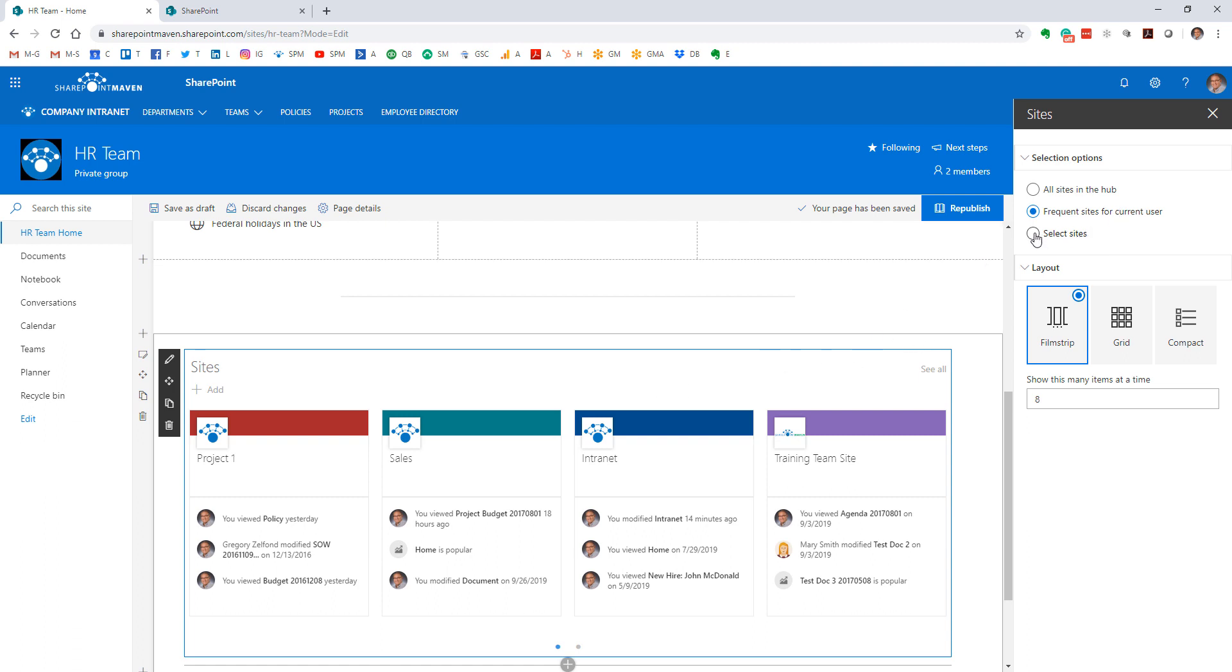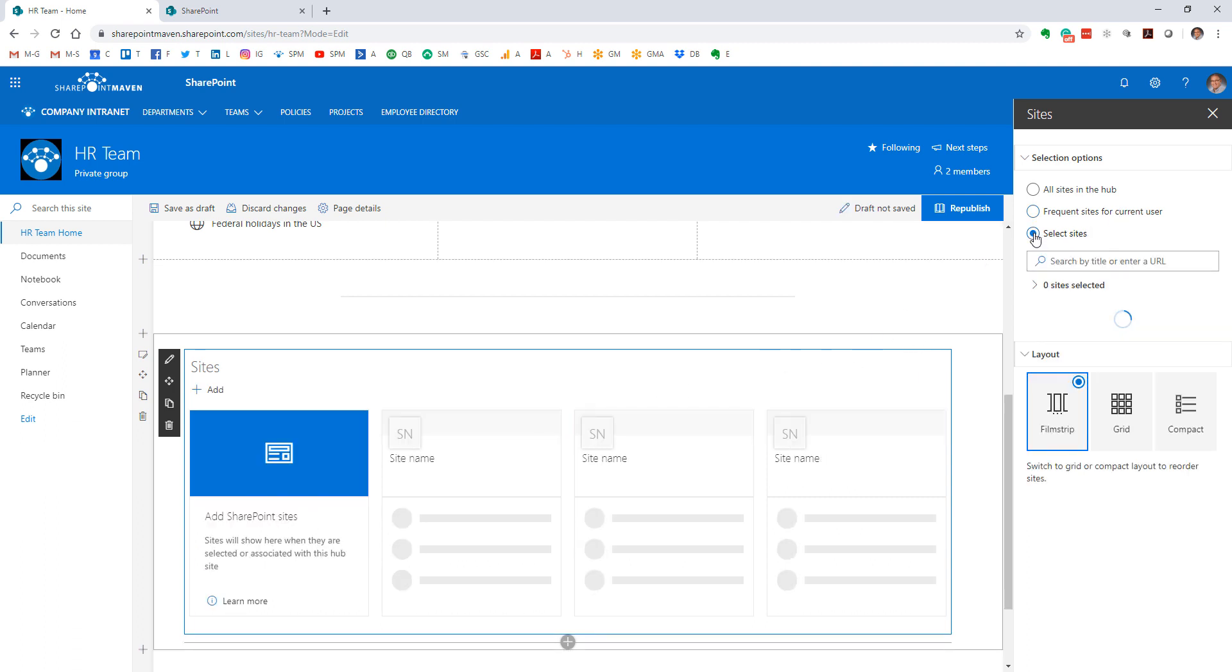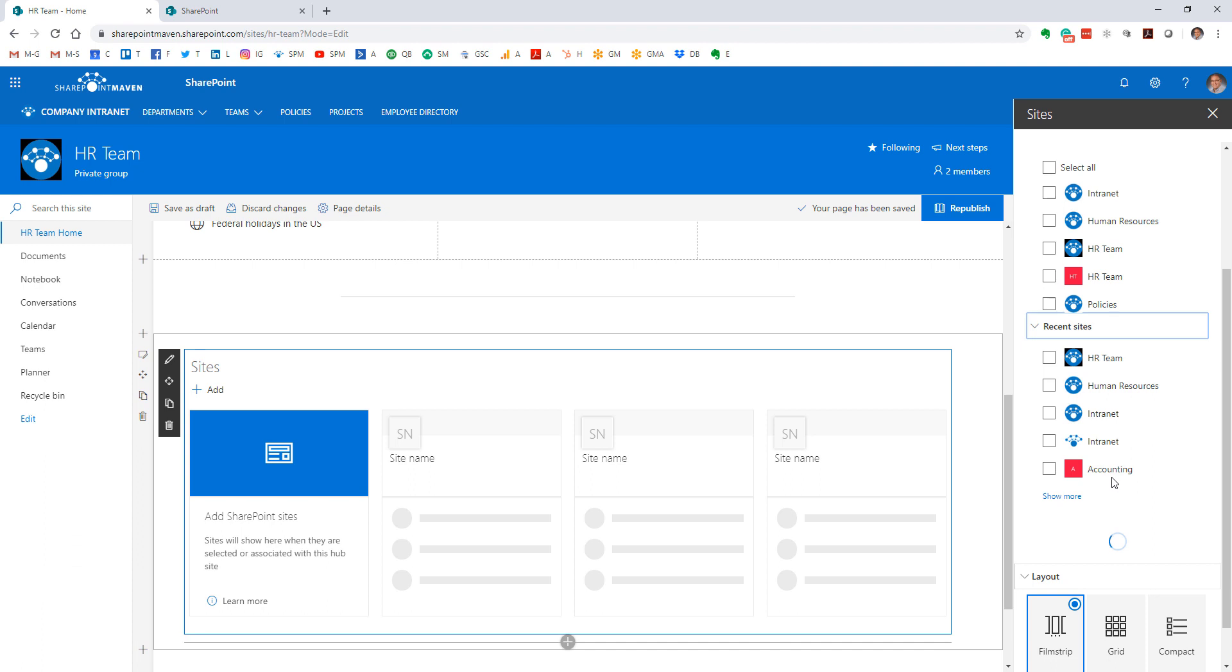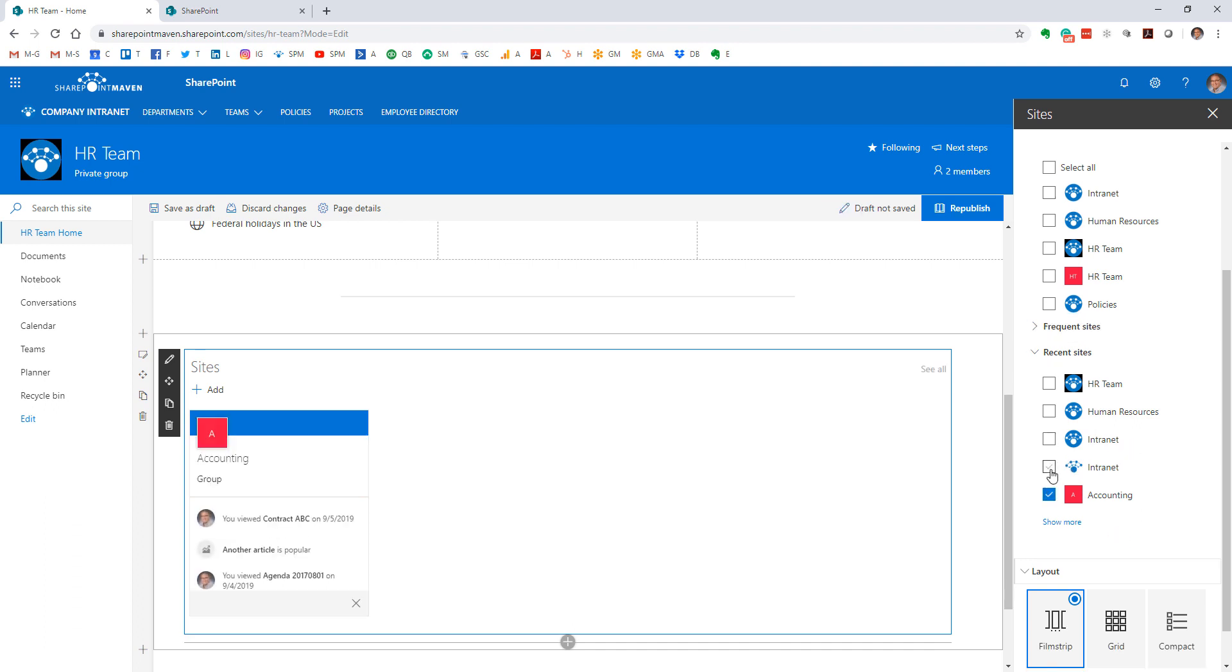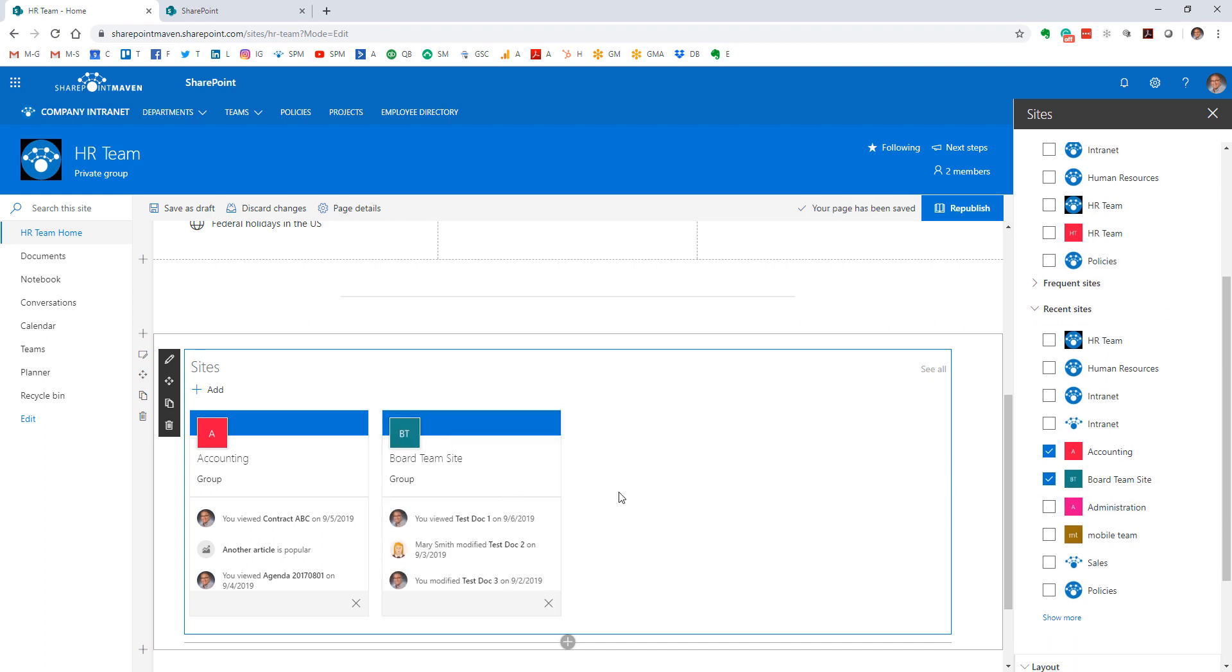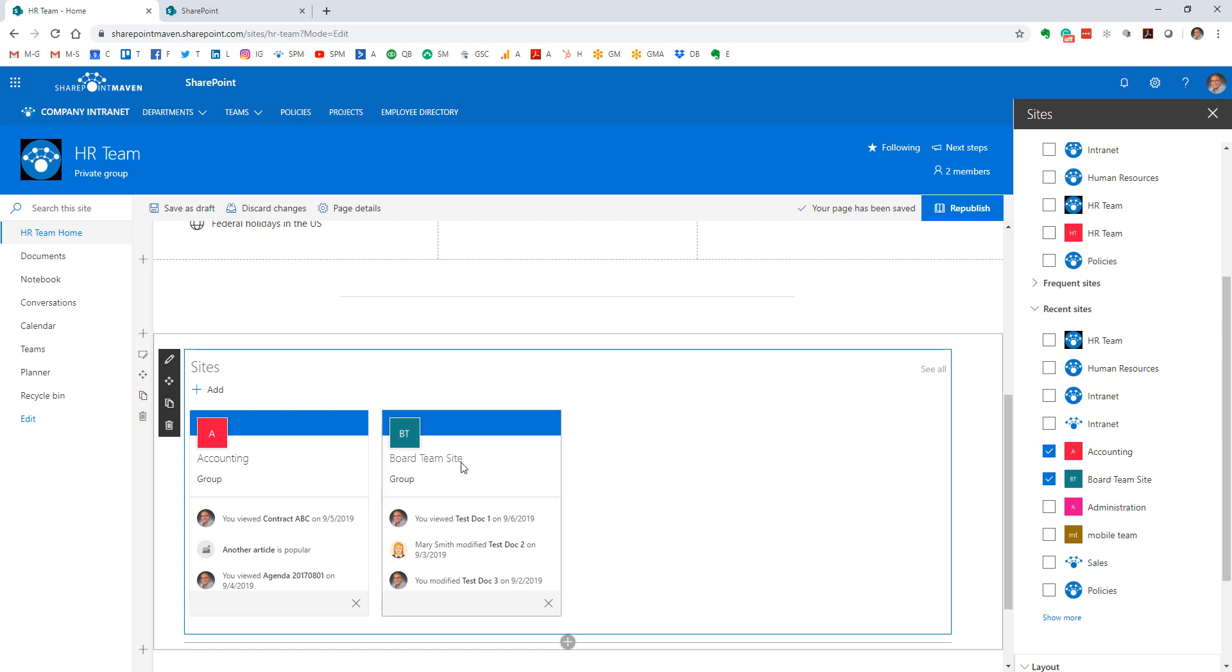Or you can be actually pretty selective and cherry-pick the particular sites from your SharePoint environment that you want to display here. So this is not even tied to a particular user, this is not even part of the hub—this is just some random sites that I have in my environment that I want to display for whatever reason on my site.